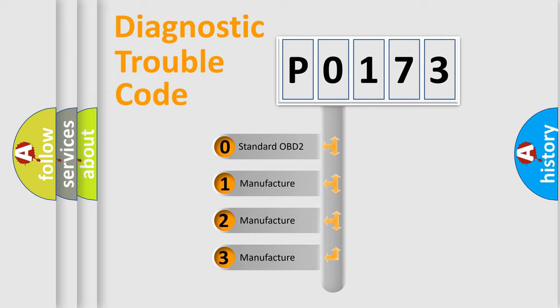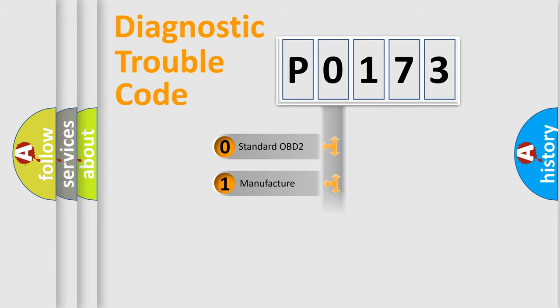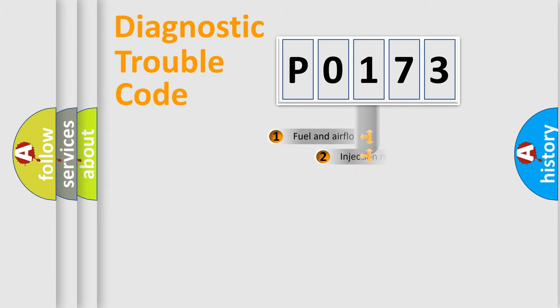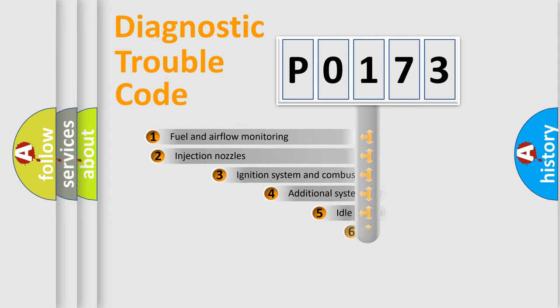If the second character is expressed as zero, it is a standardized error. In the case of numbers 1, 2, 3, it is a manufacturer-specific expression of the car error.